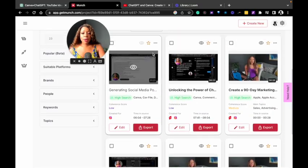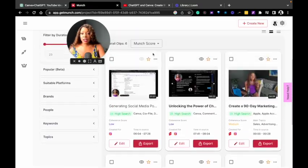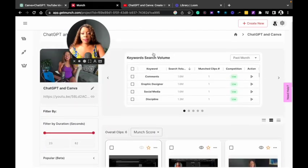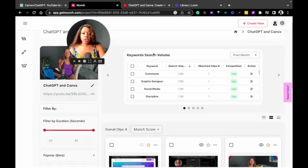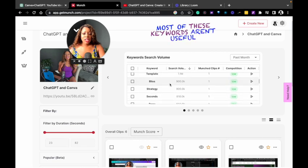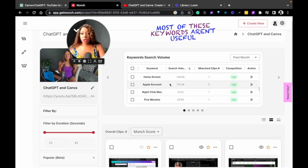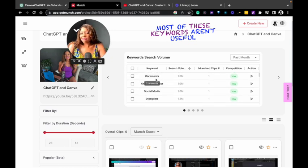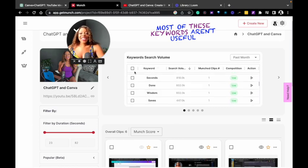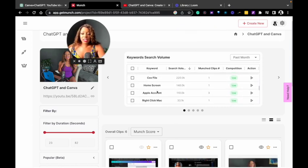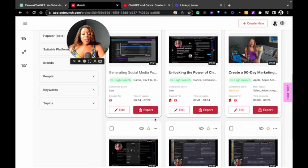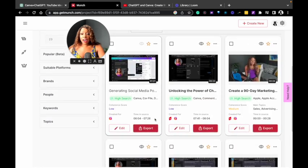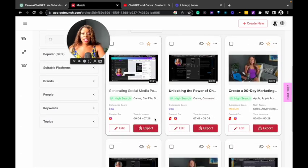It came up with these six short form content clips that I could use for social media. It also has keywords that you can use if you want to sort the content by keywords. Some of these aren't that great like comments, like nobody searches for comments, I believe. So I think they need some help in this keyword section. But having six pieces of content that you can use is great.